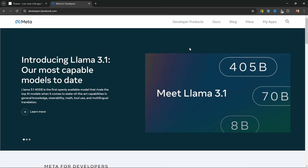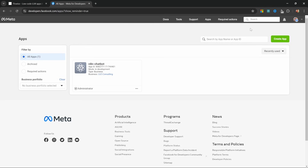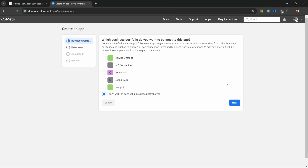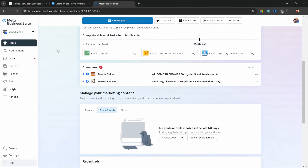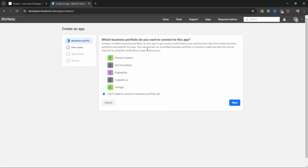Let's go over to developers.facebook.com and click on my apps. You'll need to sign in with a Facebook account. Let's start by creating a new app. You'll be asked to select a business portfolio. When this is your first time, you won't have any business portfolios in the list. To use WhatsApp with this application, you need to create a business portfolio. You can go to business.facebook.com, click on the dropdown, and click on create a business portfolio. After creating one, refresh the page and your business portfolio should appear in the list.